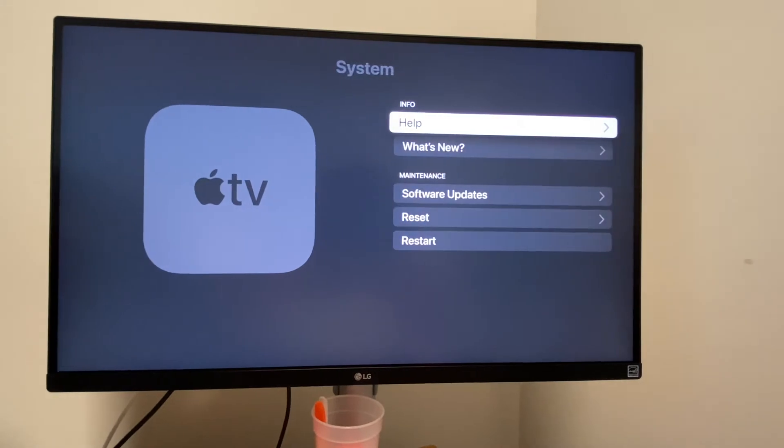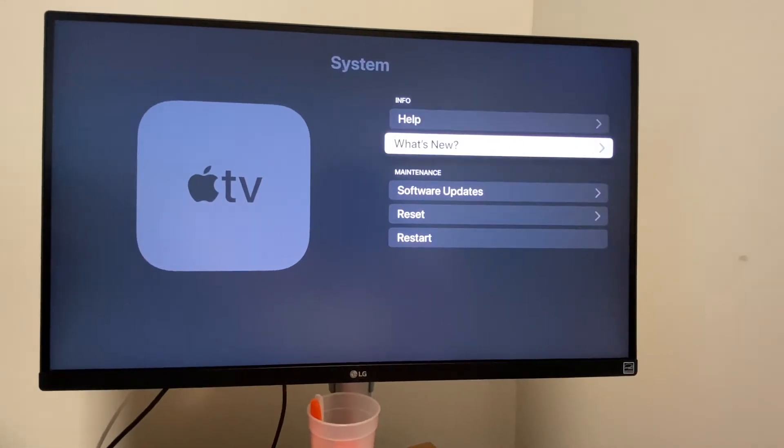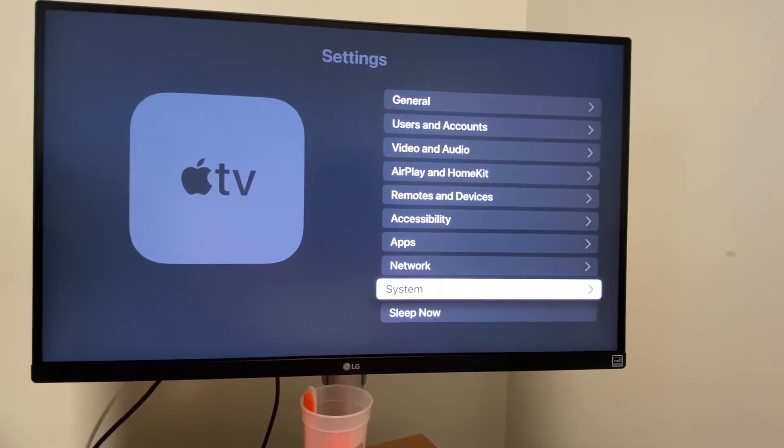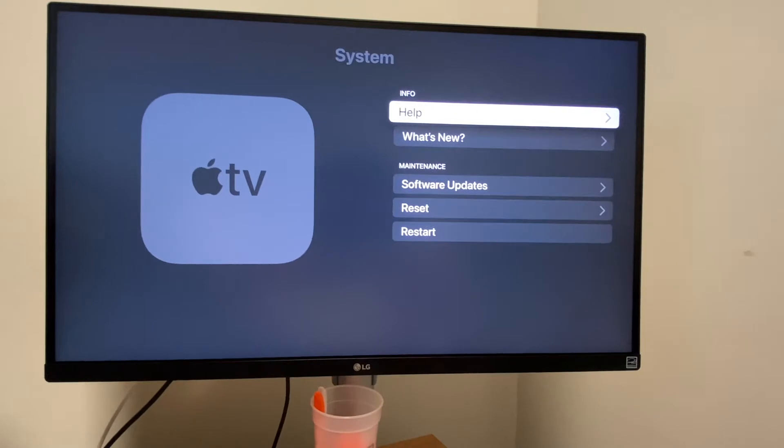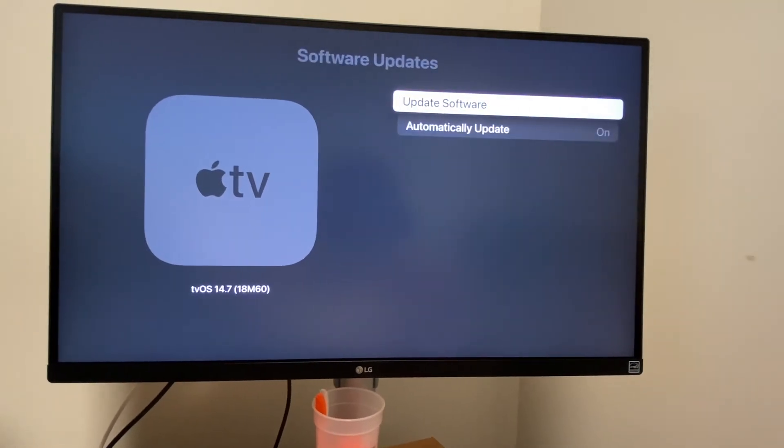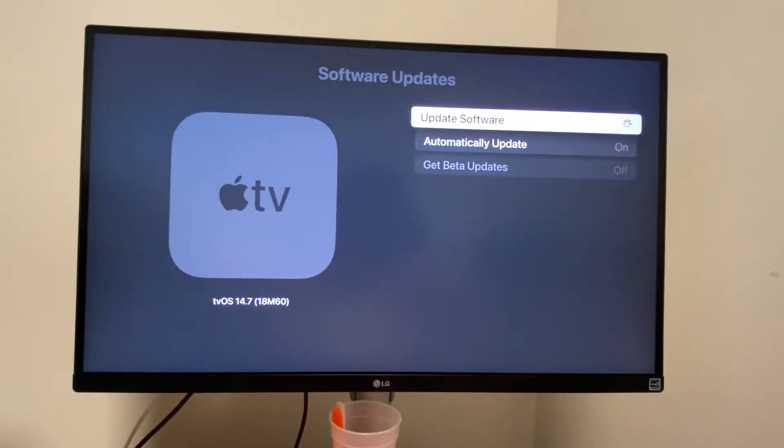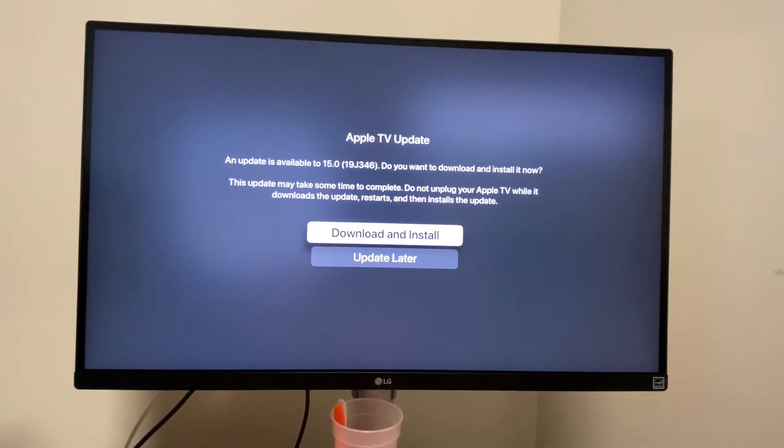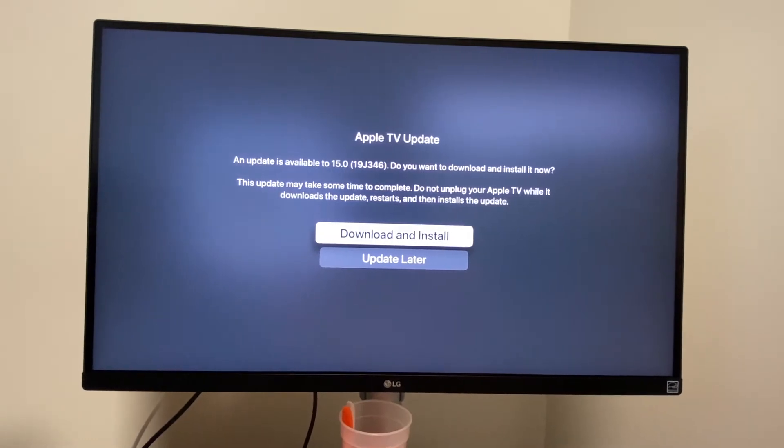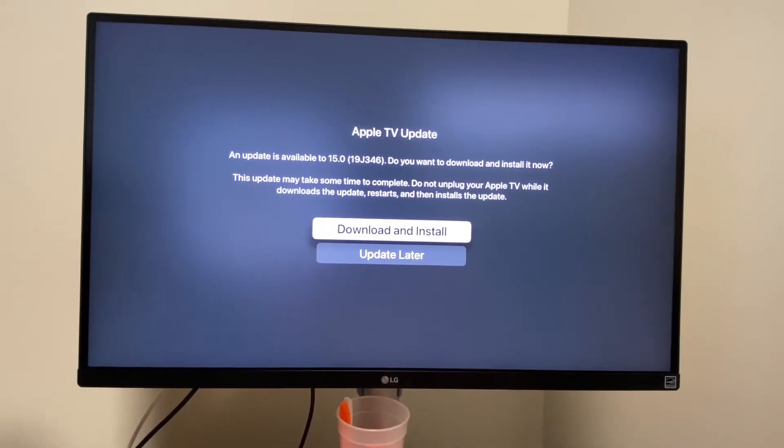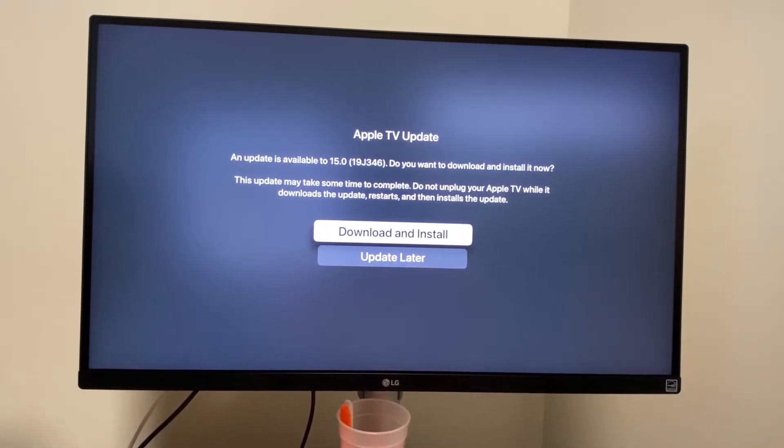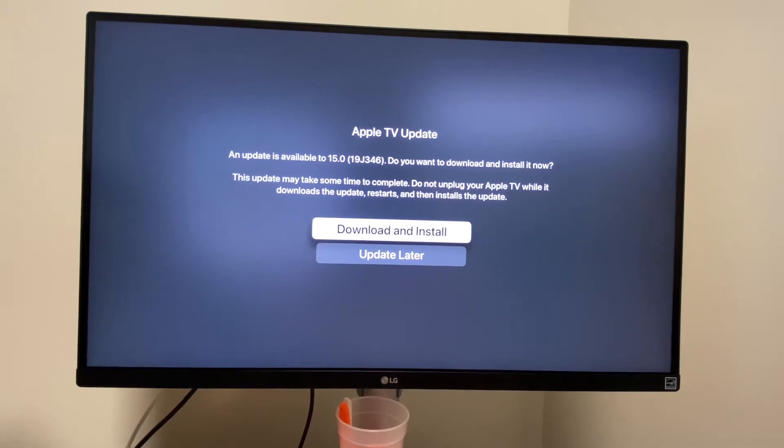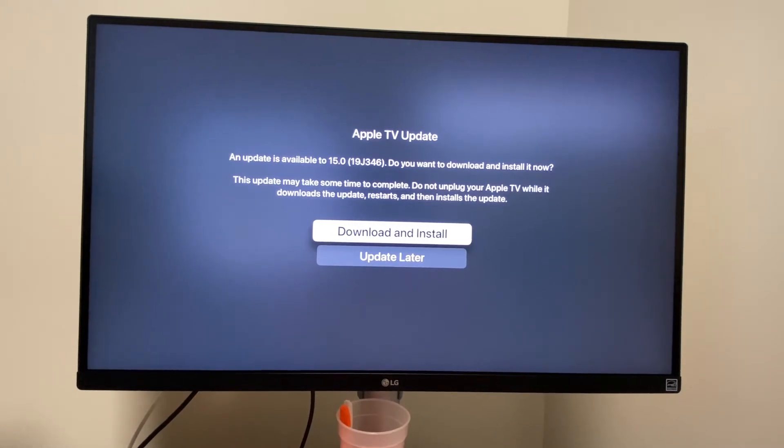We have to remember to go to system instead of general, since they put the software update button in a different place than they do on every other device on the planet. You can see Apple TV version 15.0 is available. So we'll go ahead and click download and install now.